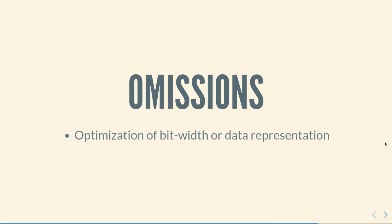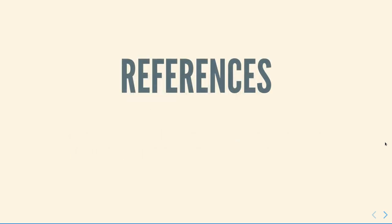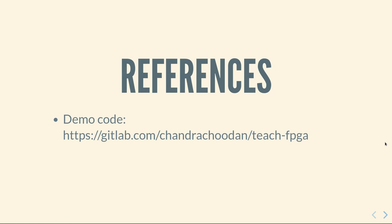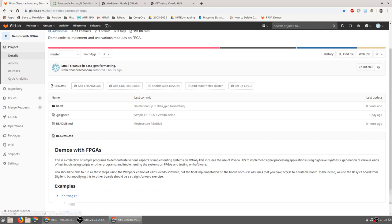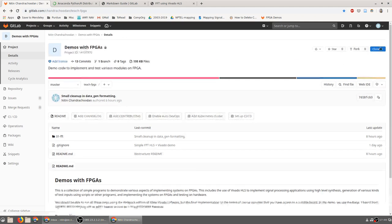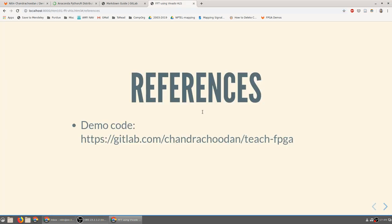We will not be covering certain topics in this video, in particular optimization of bit widths, data representations, or the design for size, speed, or any other metric. There are a couple of useful reference websites. All the source code used for this demonstration is available at gitlab.com/chandrachudan/teachFPGA. The website itself is called Demos with FPGAs. The example that we will be using is FFT using HLS. You are free to clone the information from this website and modify it as you see fit. Experimentation is the best way that you can learn.